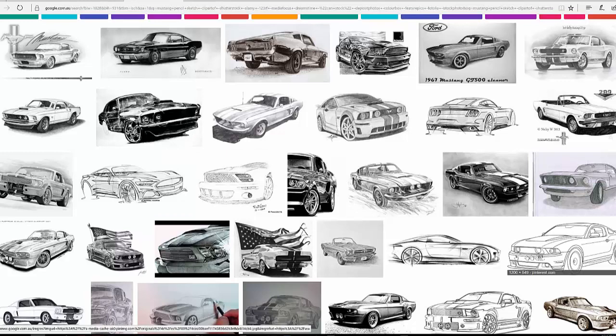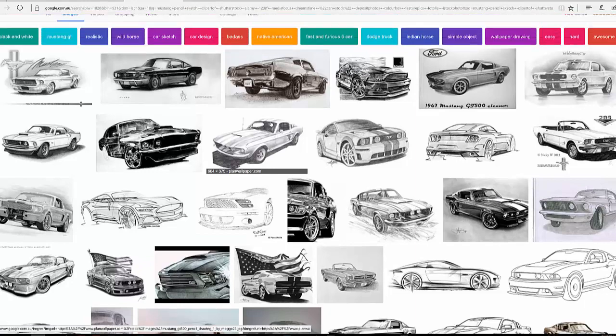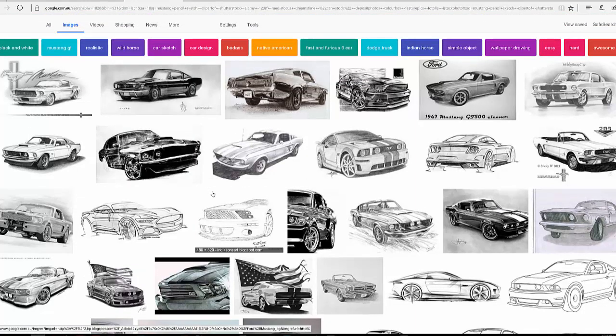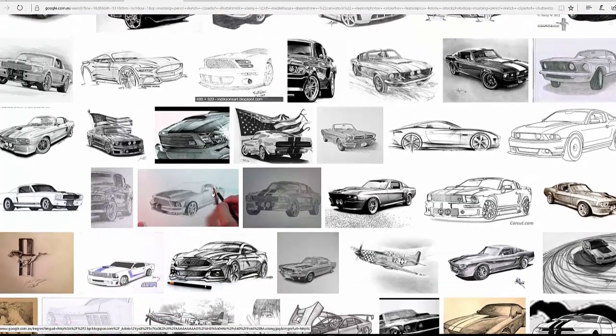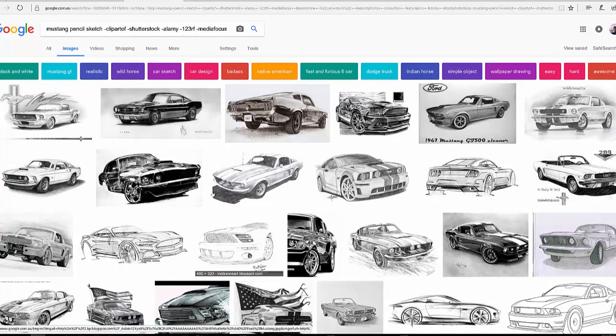We'll get some Mustang pencil sketches. You can see some of those look absolutely fantastic. Of course, with the pencil sketches, there's less of those that actually have a colored background. So you can find some amazing images there in either a pencil sketch or a rendered 3D image for etching.